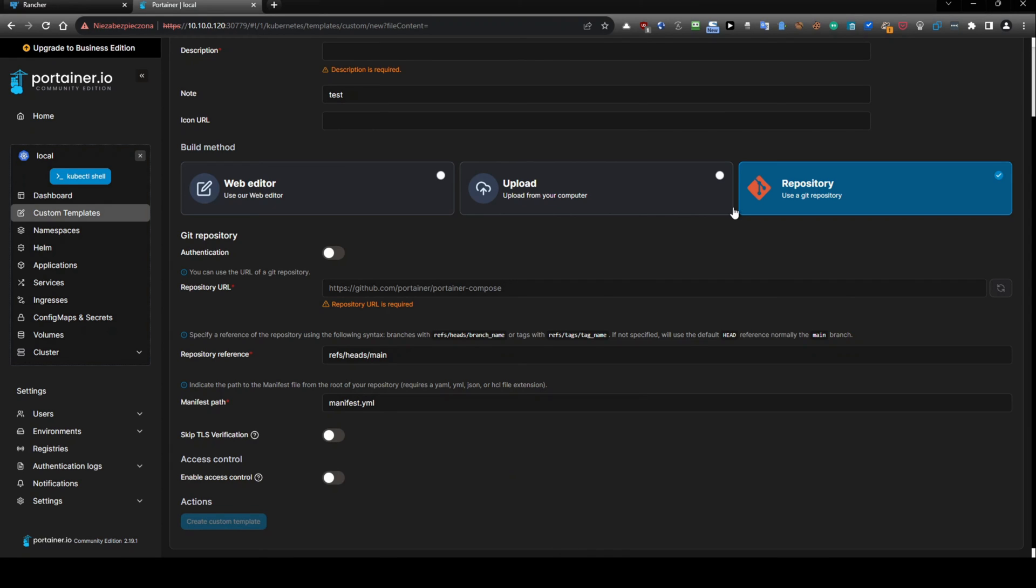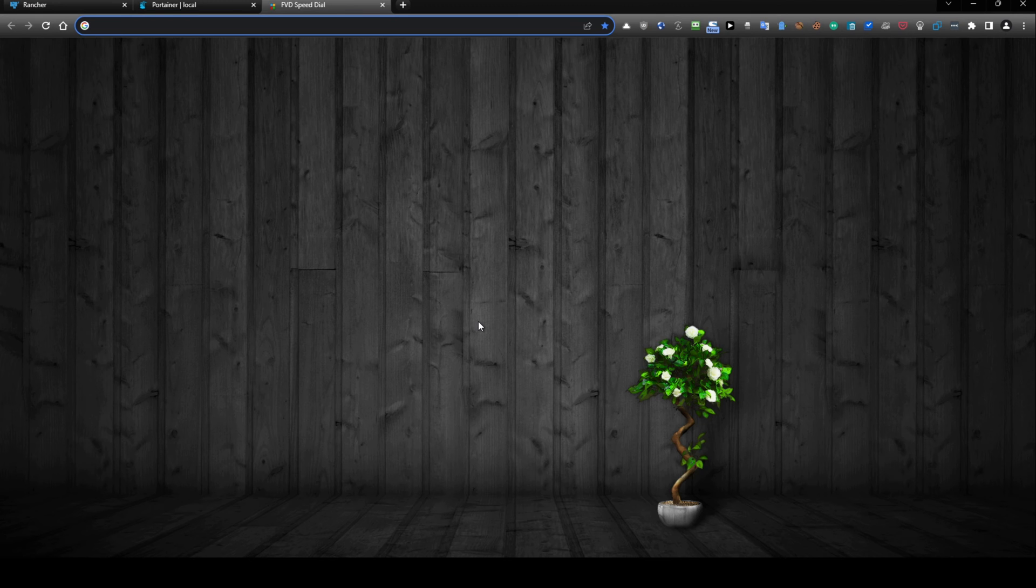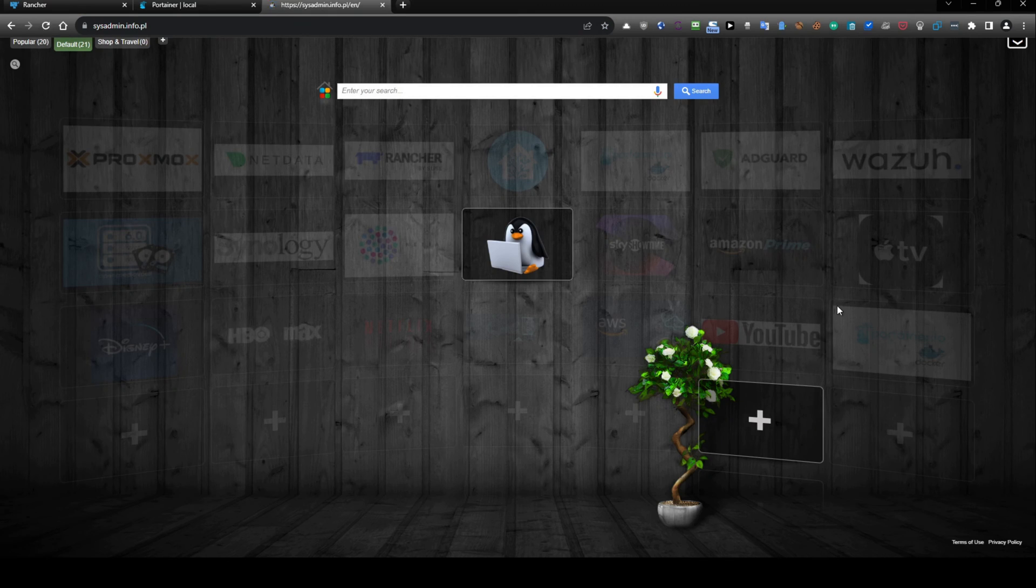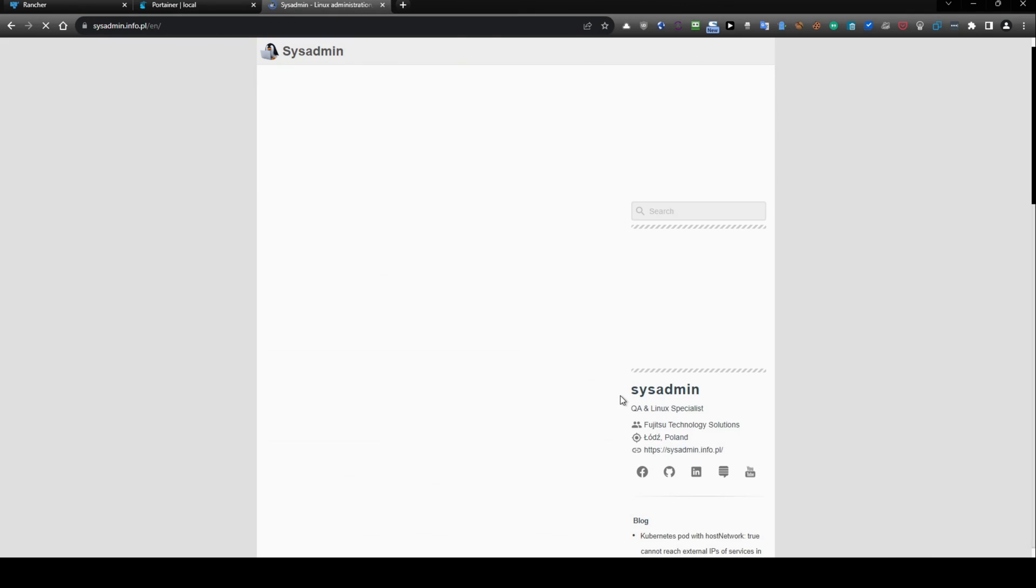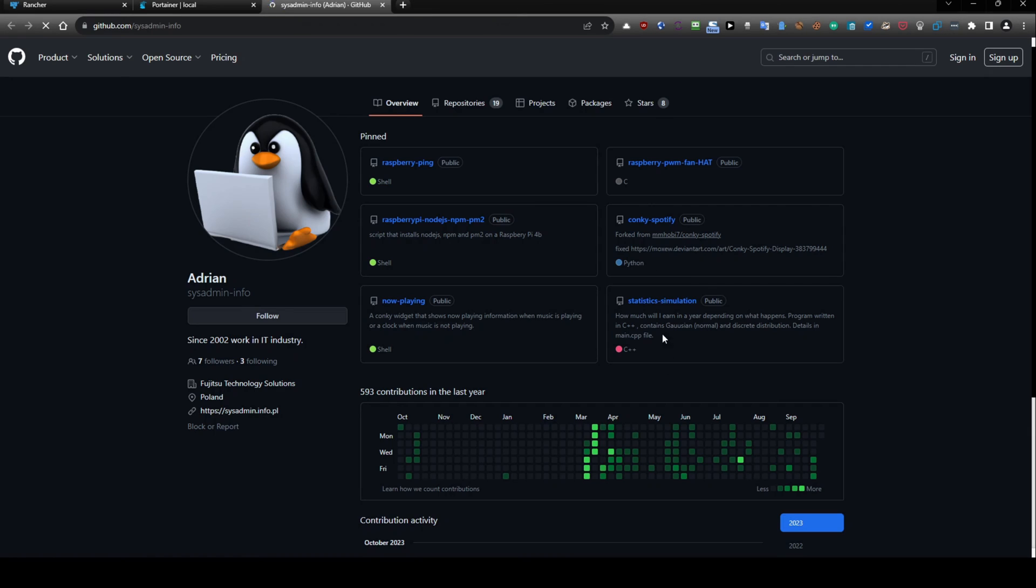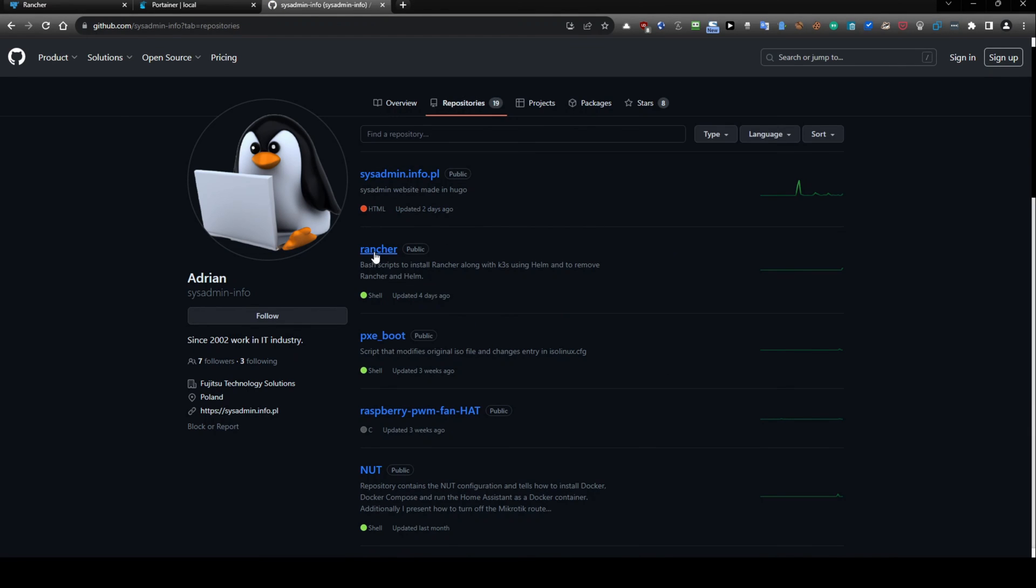However, I will just try to show you something, I will get into my website, and then I will get some GitHub repository. Let's use, okay, it can be this one, Rancher.